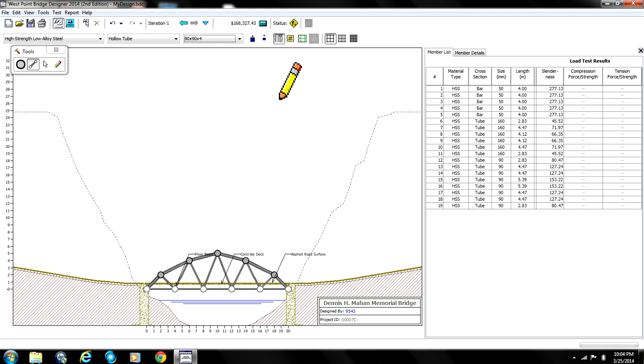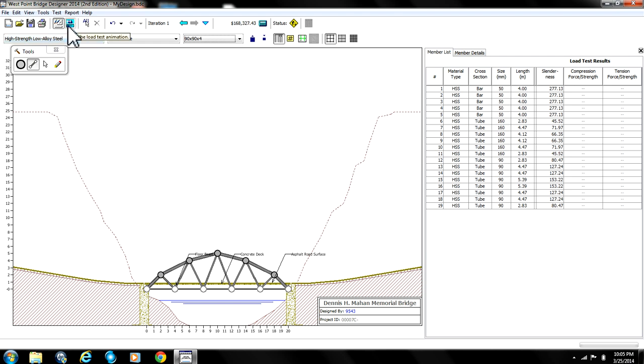Now at this point your bridge should add up to $168,327.43. If it doesn't then you might want to look back and see if you did something wrong or if you feel like you did something wrong leave a comment in the comment box and I'll be able to help you.